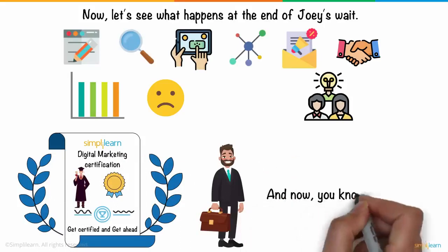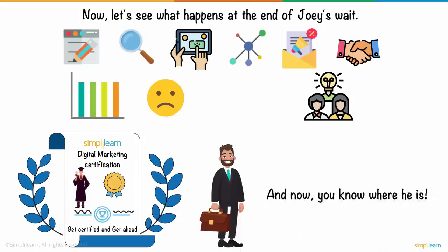And now, you know where he is. You too can do the same and grow in your career by clicking on the top right corner.